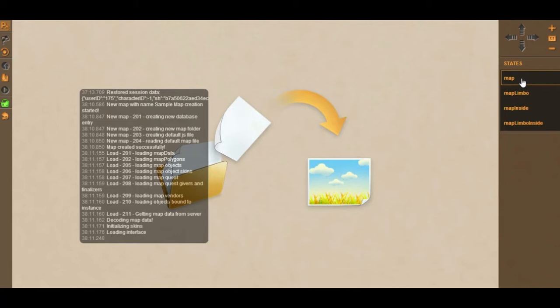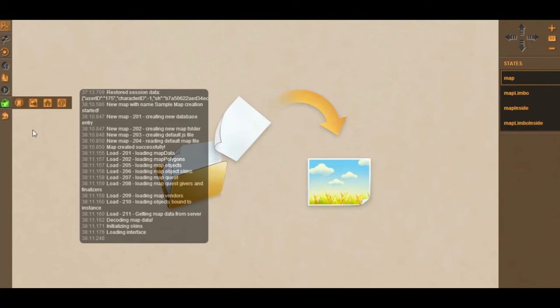The first thing you want to do is upload the map image to use. But if you've just started using Gamelion you won't have any map image, so what you want to do is go to this green button called Help and Support. It's going to pop up a list of four buttons, the first one is called Get Resources.